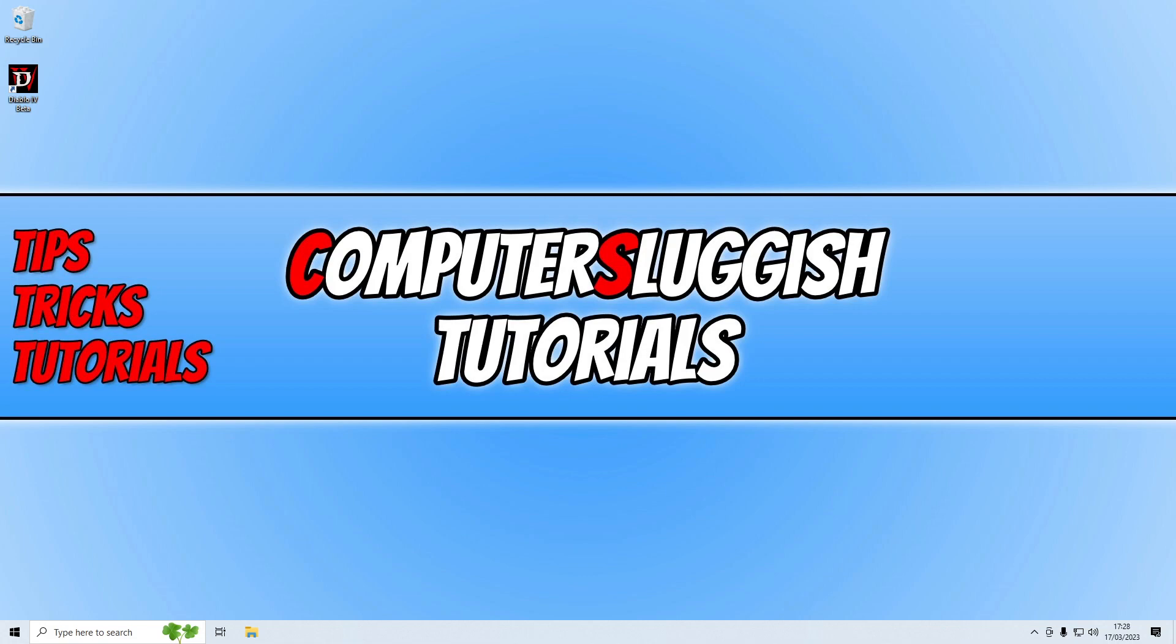Before we go any further, I just want to say I will pop a link in the description to a guide that we have done. I will add more methods to that which I wasn't able to add to this video, if I think of any. So definitely check out that guide after watching this video to see if there are more methods that you can use to fix the game.